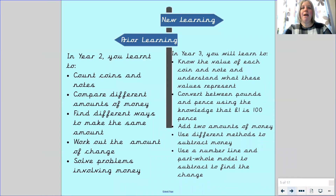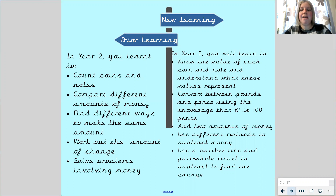Let's think back to our prior learning and what we learned when we were in Year 2. In Year 2 you learned to count coins and notes, compare different amounts of money, find different ways to make the same amount, work out the amount of change, and use your knowledge of addition and subtraction to solve problems involving money.